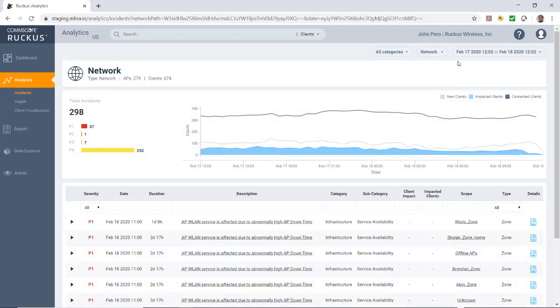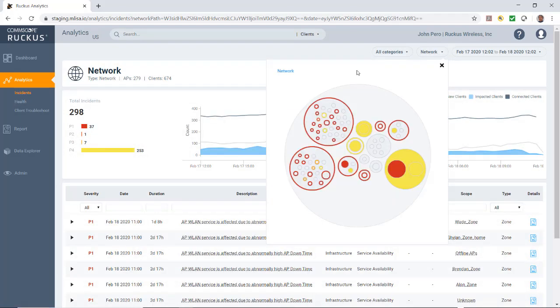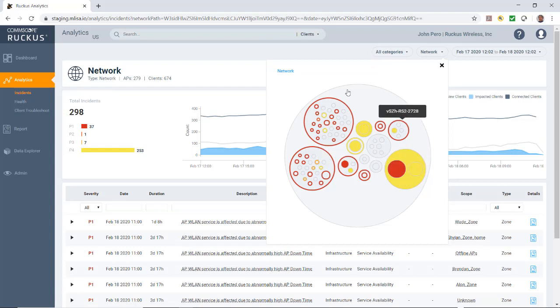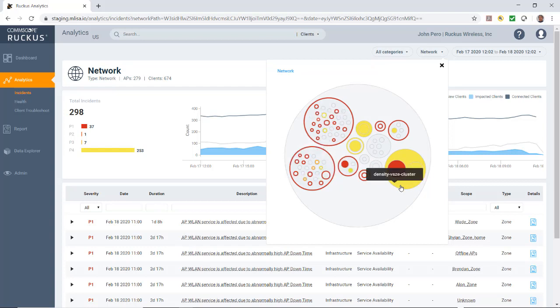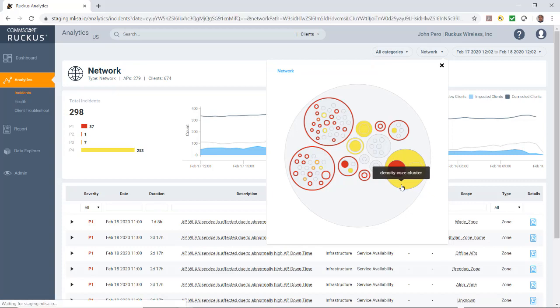Next is our network function. We'll click on the network menu to select a network node within the circle packing representation. By default, the network is selected, which displays a circle packing view of the system in the entire network. A network node can be a cluster, a domain, a zone, an AP, a group, or an access point. If I roll over these, you can see bug bash and this is my virtual smart zone. Here we have our density virtual smart zone cluster.